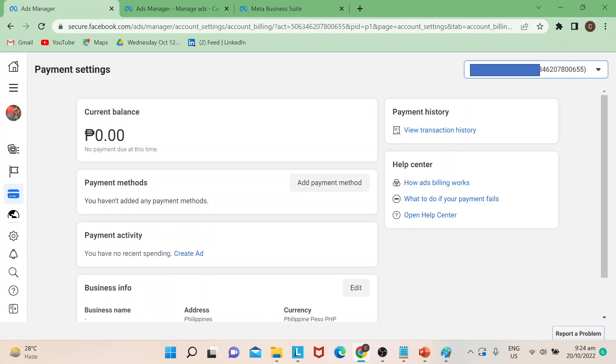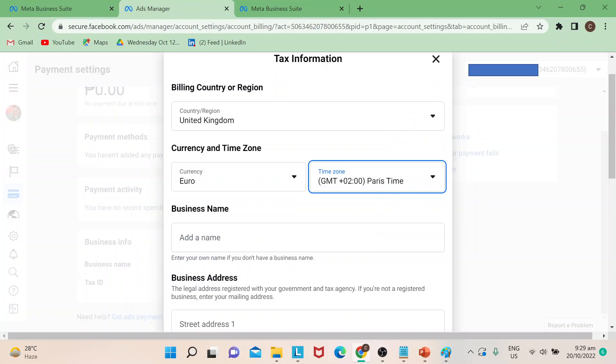But to change currency, if you could see business info at the lowest portion of the page, there's edit. If you click on that, this is where a window would pop up for this information.